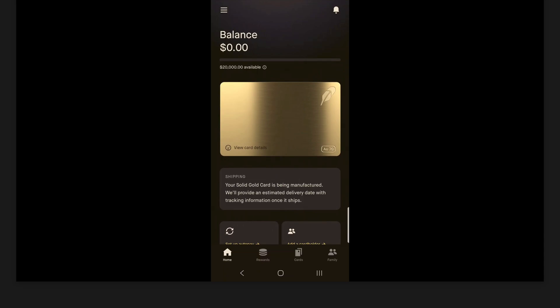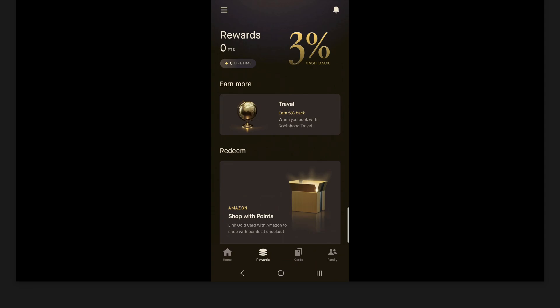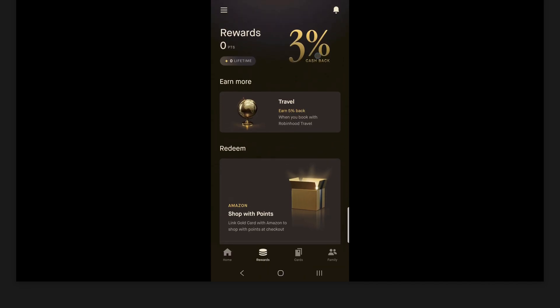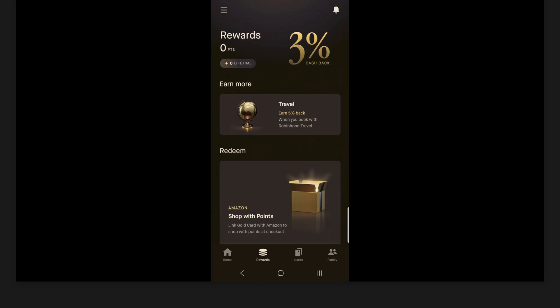Now let's go over to the rewards tab next here. So again, this credit card gives you 3% cash back on everything. You can see that here on the top right, 3% cash back. And it has no limits on how much you can earn. So from here, you'll be able to see your points. You can see here at the top left rewards, under that points, I have zero points. And then below that, lifetime, your lifetime rewards.